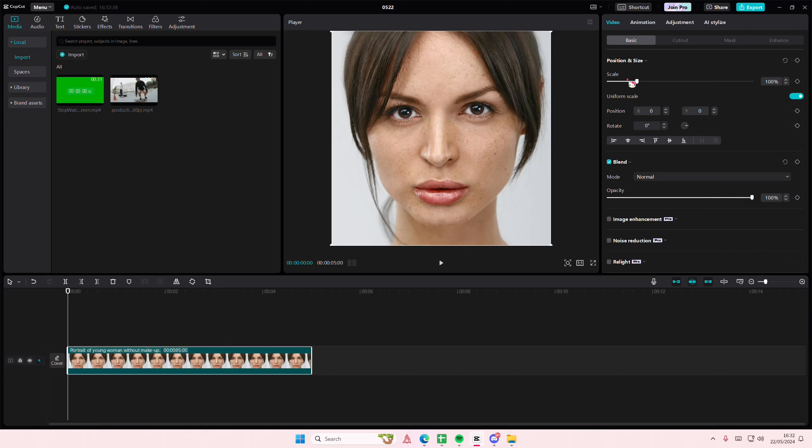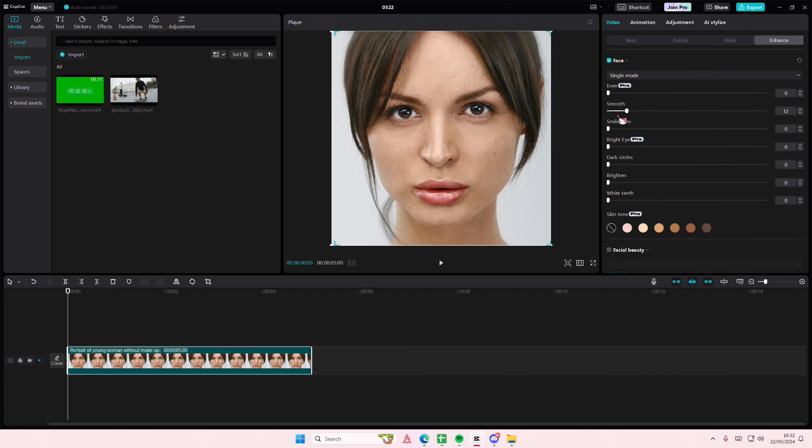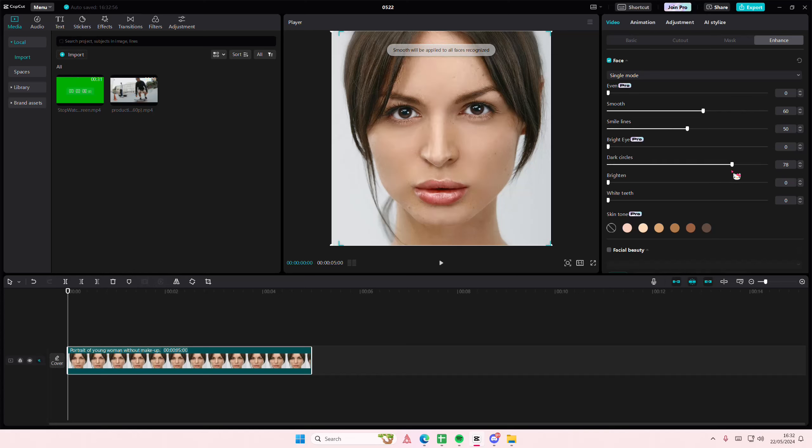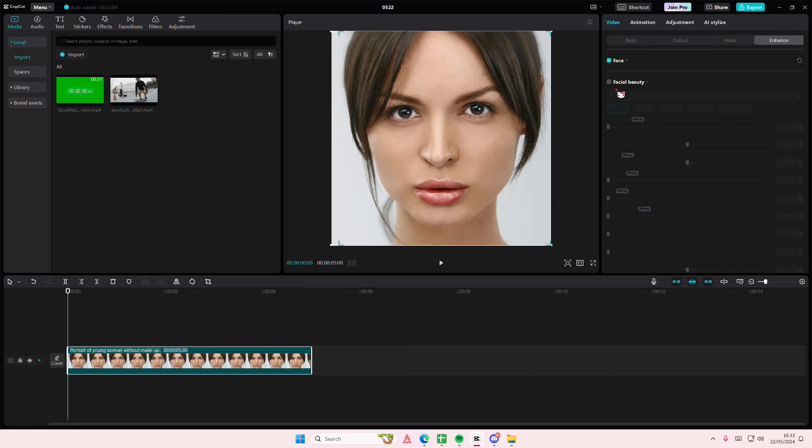So go to the Enhance Features, select Face. You can smooth out any blemishes, delete some smile lines here, delete some dark circles as well, and brighten her face out. I think I'm just going to adjust these out a little bit and then here I'm going to scroll down.